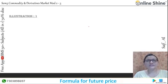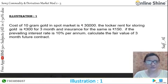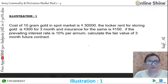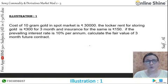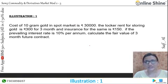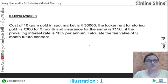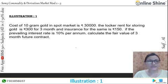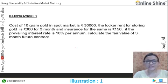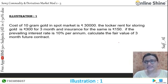Now let's see with the help of one illustration. The cost of 10 gram gold in the spot market is Rs. 30,000. The local rent for storing gold is Rs. 300 for 3 months, and the insurance for the hour is Rs. 150.